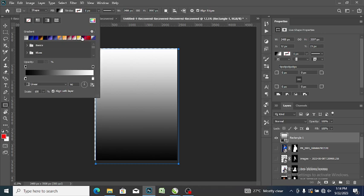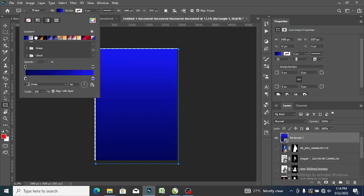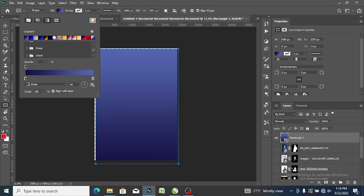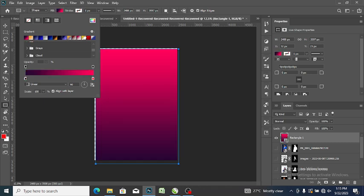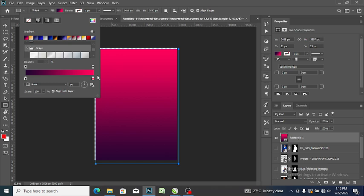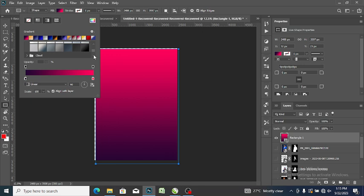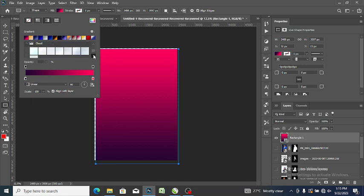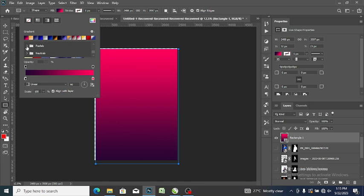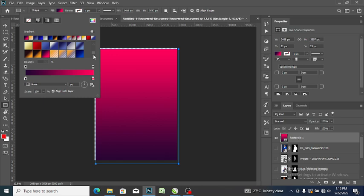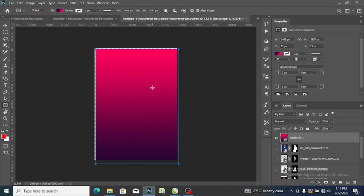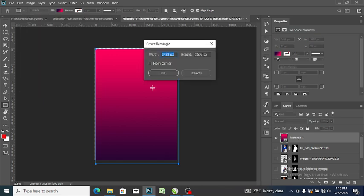So from here you automatically pick any gradient you want. If you actually want a gradient, you have cloud gradients. Here are gradients that you can use. But for me, as for this work, I'm going to use this gradient now.